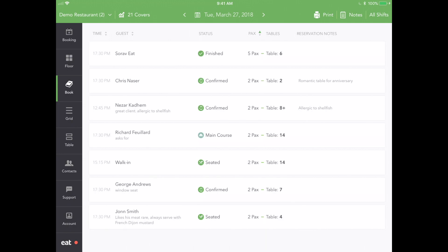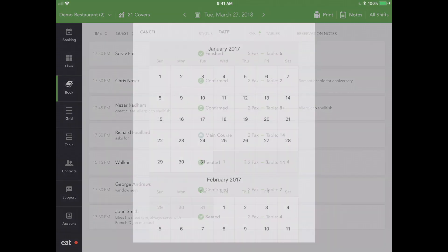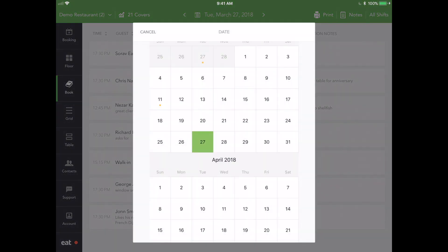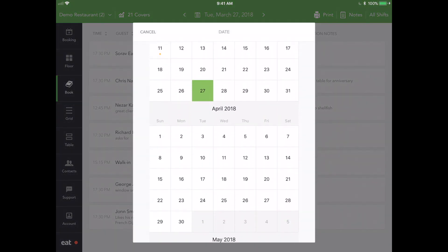To view reservations in the past or future, use the left and right scroll buttons above. Alternatively, press the calendar icon in the center to view a specific date in the future.